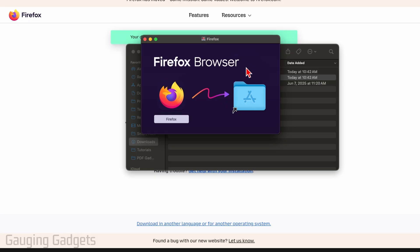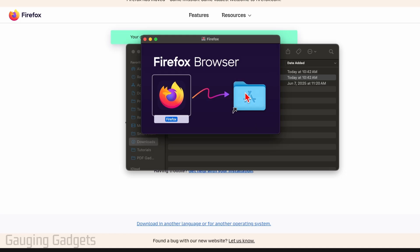Once you do that, a new window will appear. And all we need to do is drag the Firefox icon into the folder. So I'm just going to drag it over there. And then as soon as you do that, it will install Firefox.